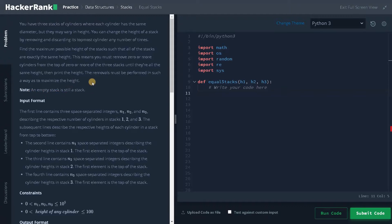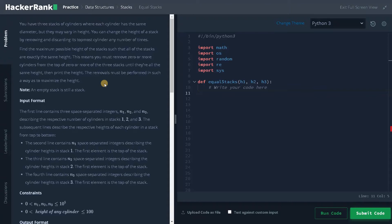So in this problem we have three stacks. With these three stacks we have to find the maximum possible height so that the three stacks will have the same height. So we will remove some cylinders from each of the stacks until it reaches the same height. That is the overall logic of the problem. We can easily solve this problem by checking the minimum of the stack each time and removing the corresponding elements.